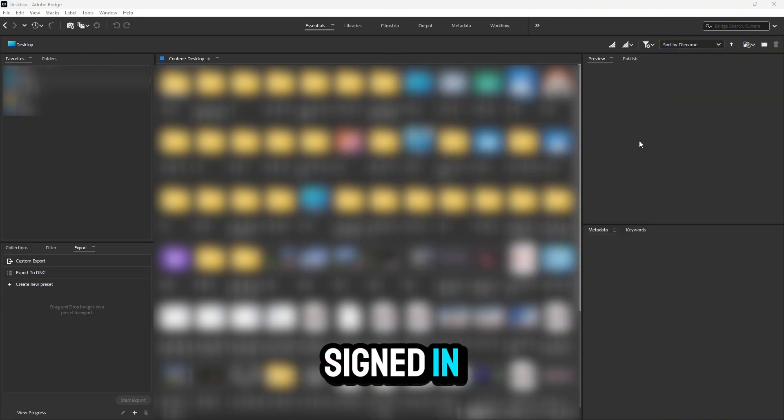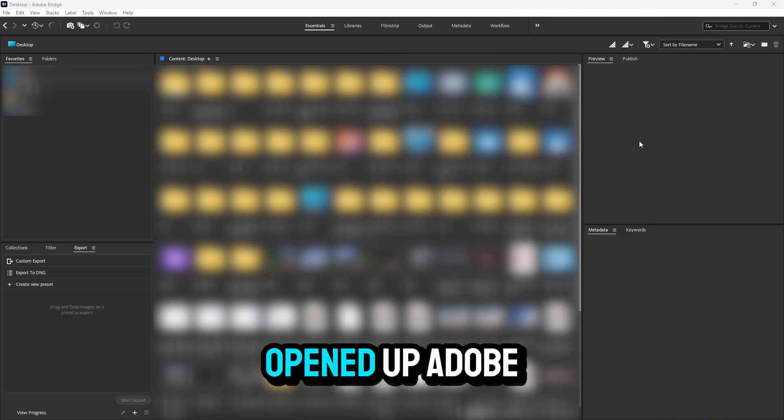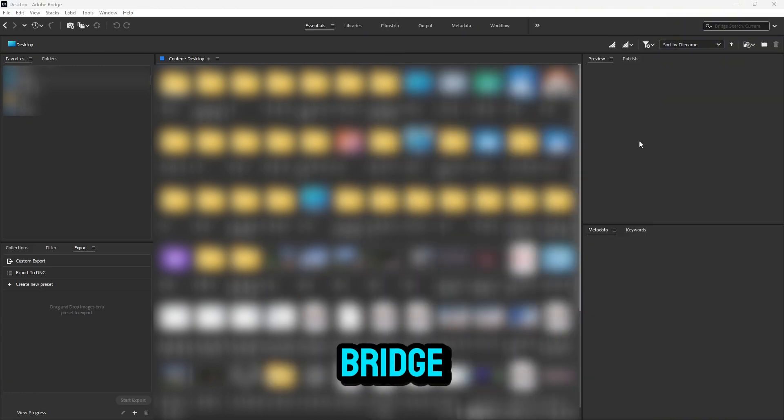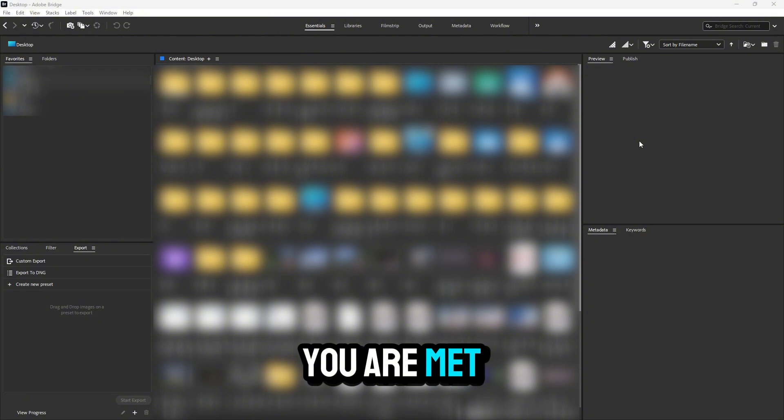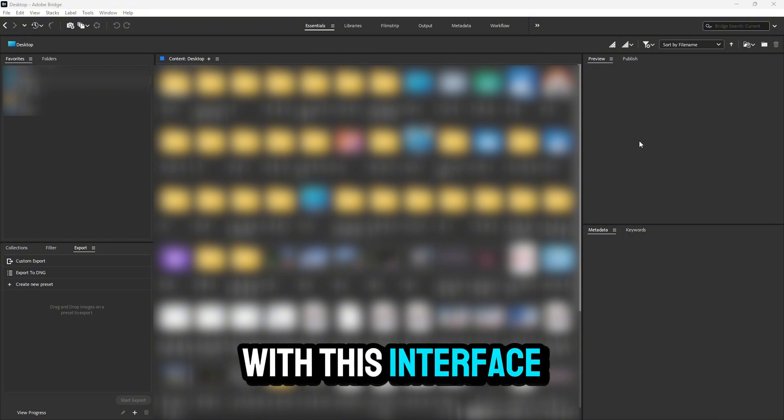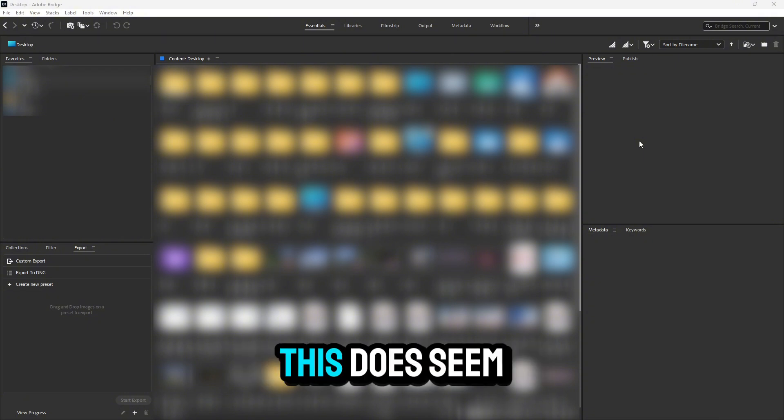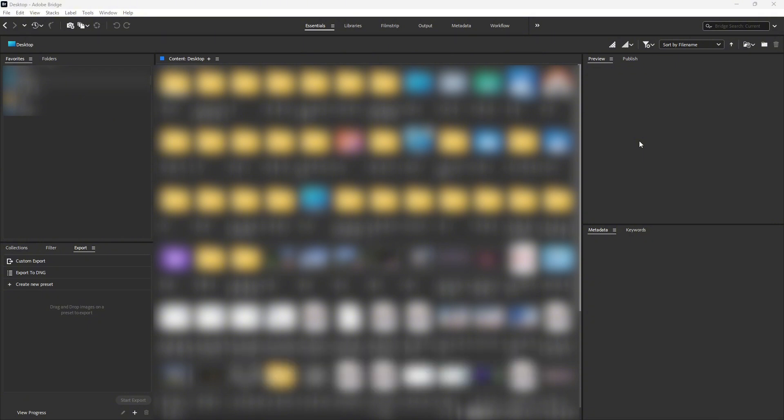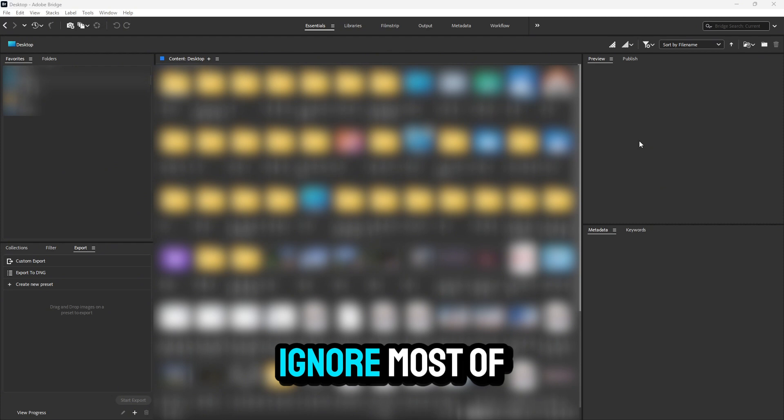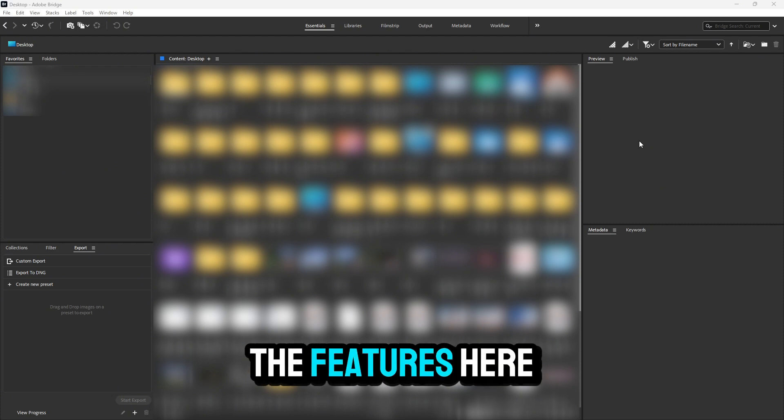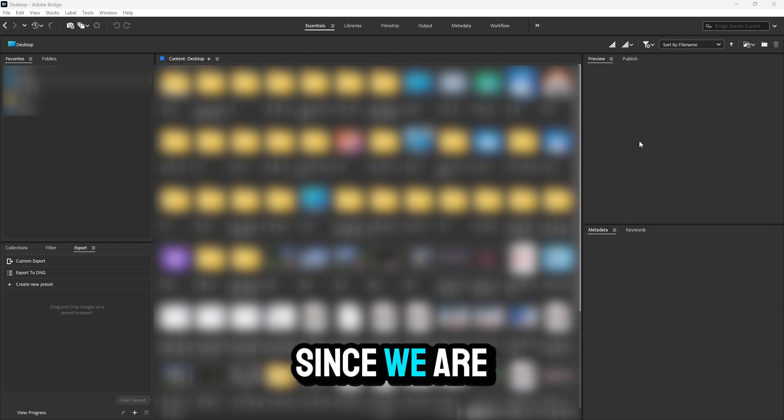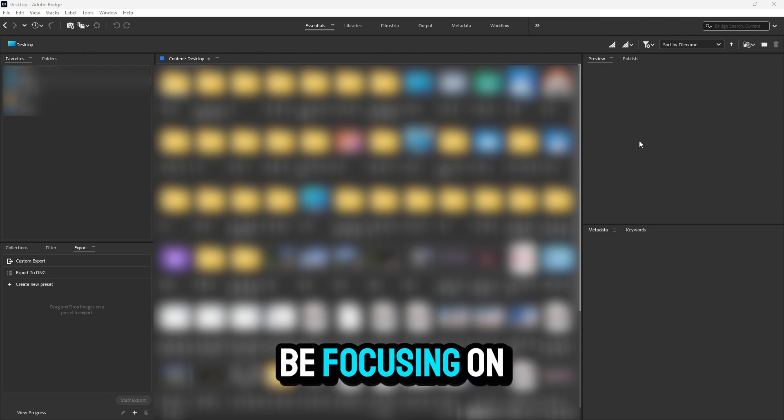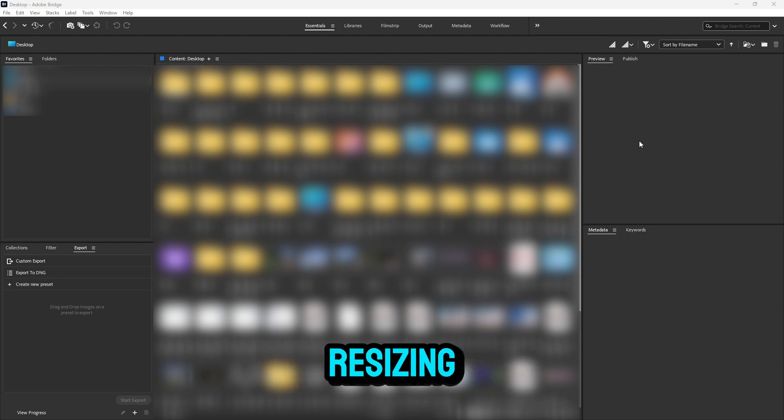Once you're signed in and have opened Adobe Bridge, you're met with this interface. This may seem overwhelming, but you can ignore most of the features here since we're only going to be focusing on resizing images.